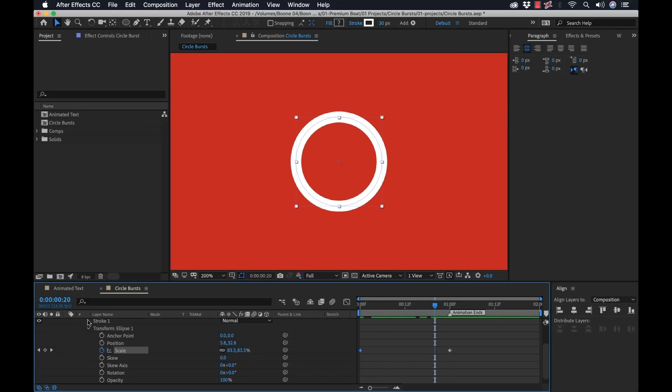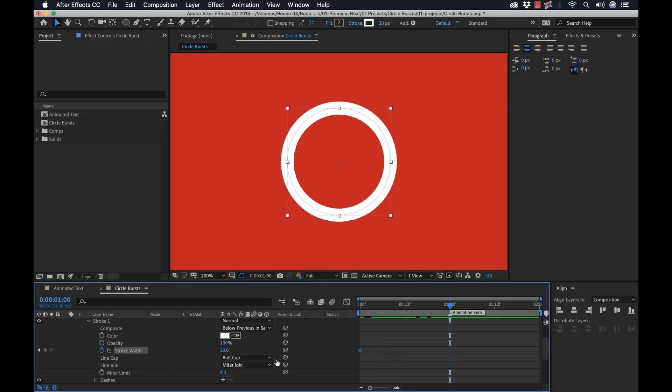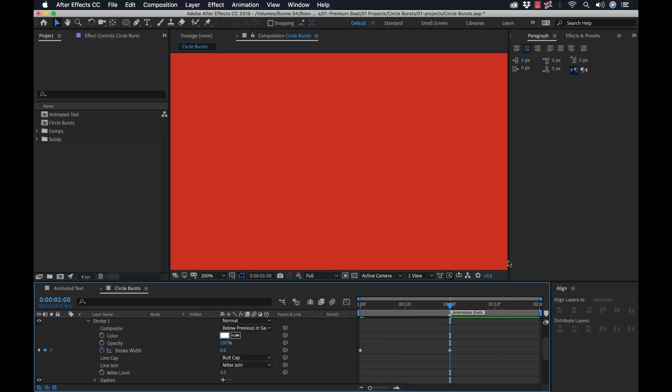So now my circle is animating up. Now I'm going to go over to stroke. We have stroke width here. I'm going to go to the end and add a keyframe. And since we wanted to start at 30, I'm just going to grab this 30 keyframe, bring it to the beginning, holding shift. Now I'll bring it down to zero. And let's take a look at what we got.